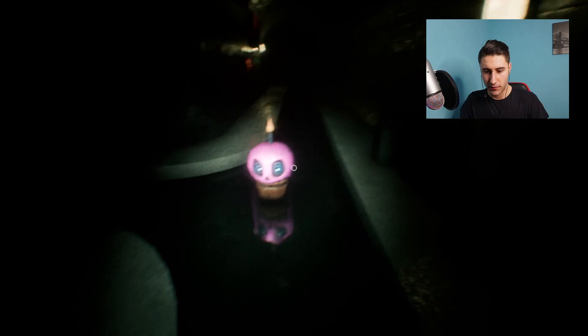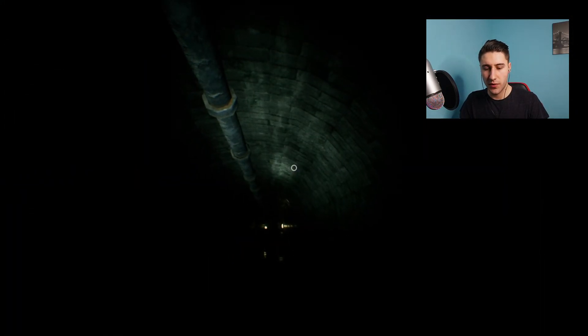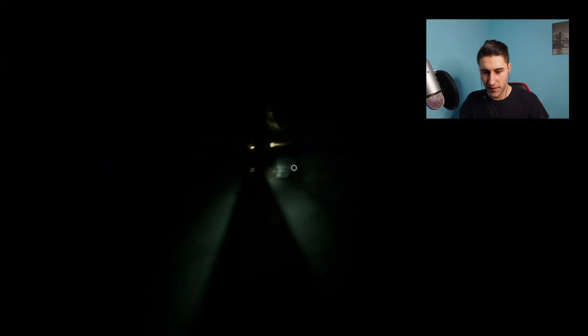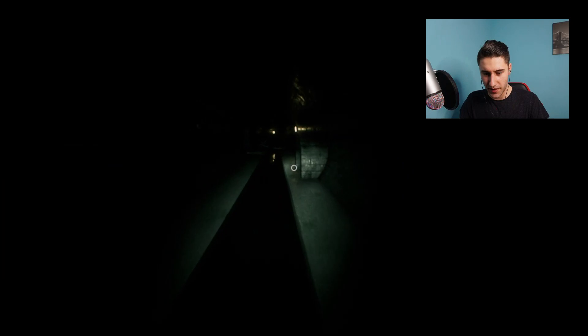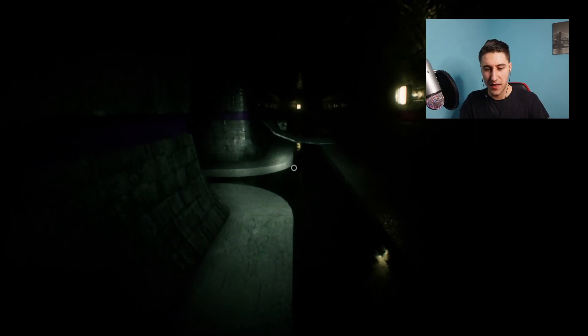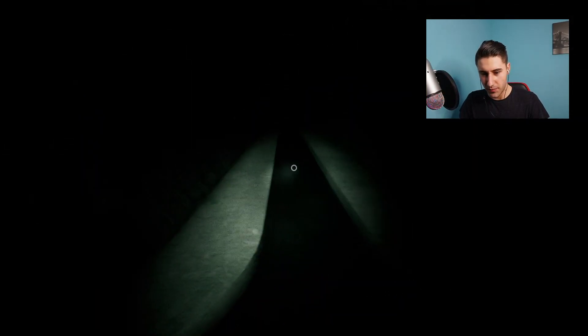What we pretty much want to do is just get ourselves a jumpscare — anything that's right in your face, the closer the better.